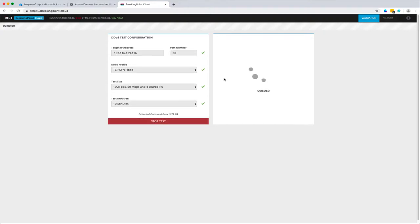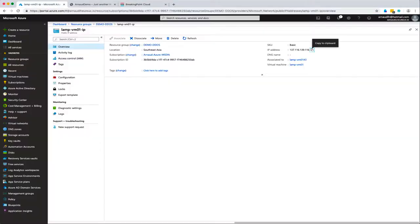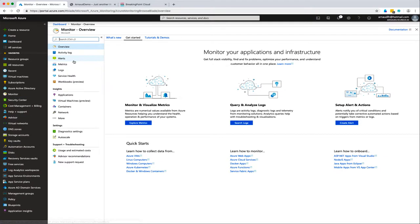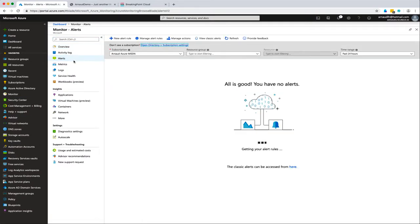Right now it's validating and then queuing. The first validation step verifies I'm testing an IP address within my subscription, so I'm not creating traffic to someone else. It validates that it's really me, my subscription, and my authorized IP address.